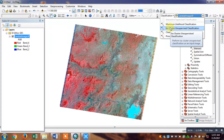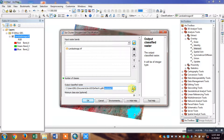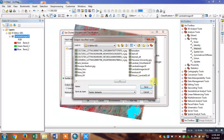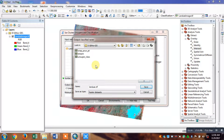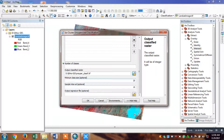The ISO cluster and supervised classification is added. Now, for the output raster and classification level, let's provide the classification level — a minimum class — and set the number of classes. The number of classes can be determined in the settings.